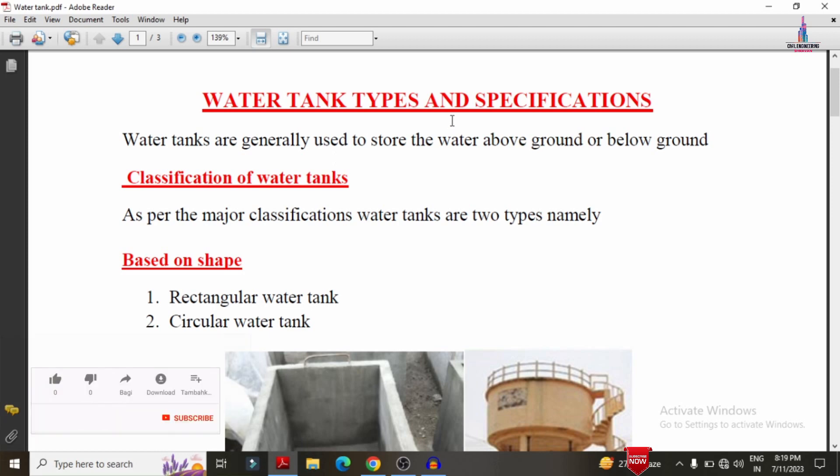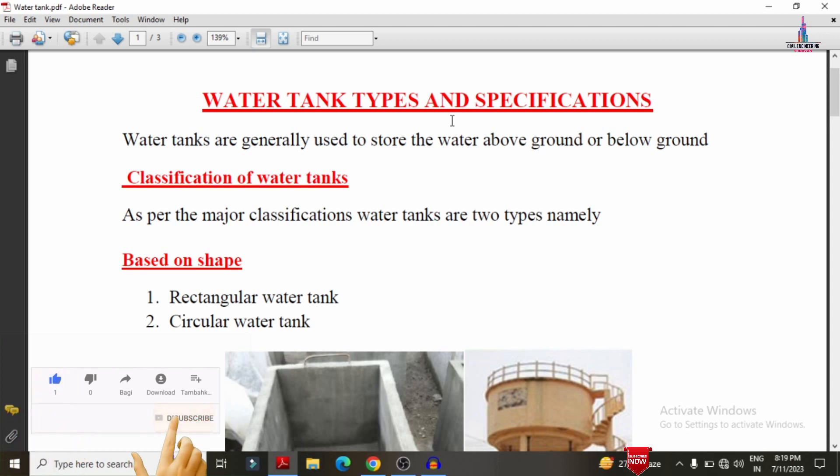Water tanks are basically used to store water above or below the ground. This is the basic definition regarding the water tank.